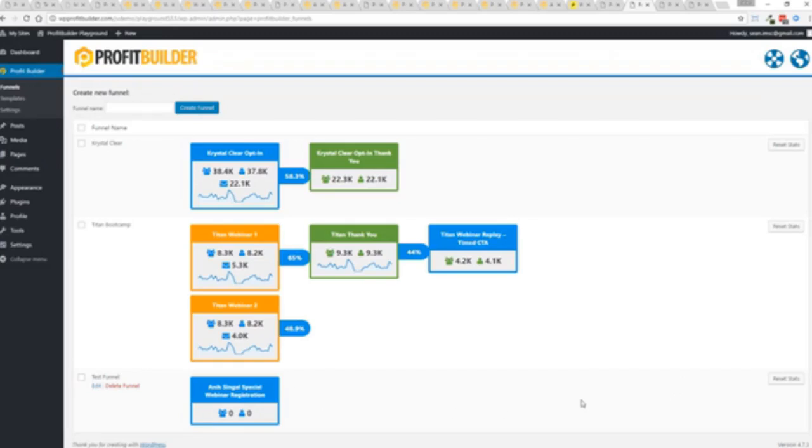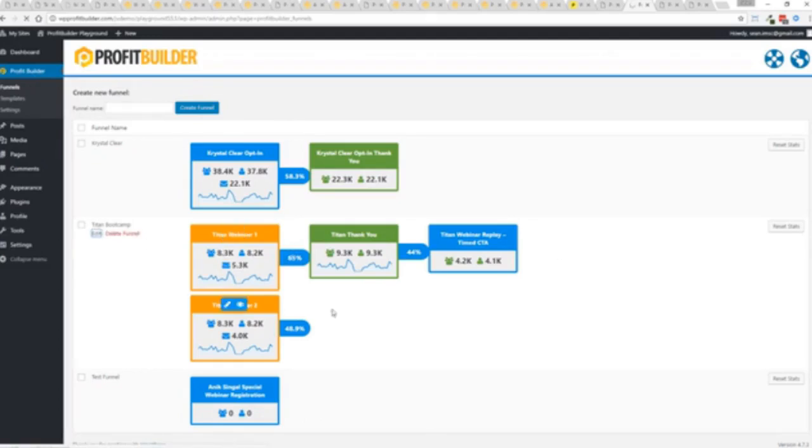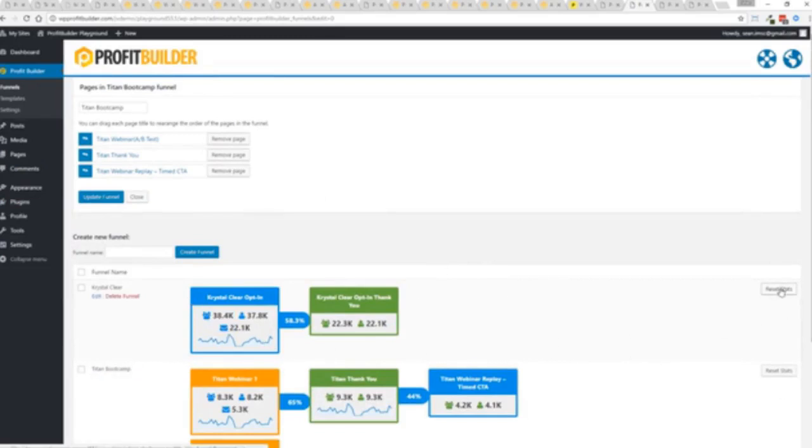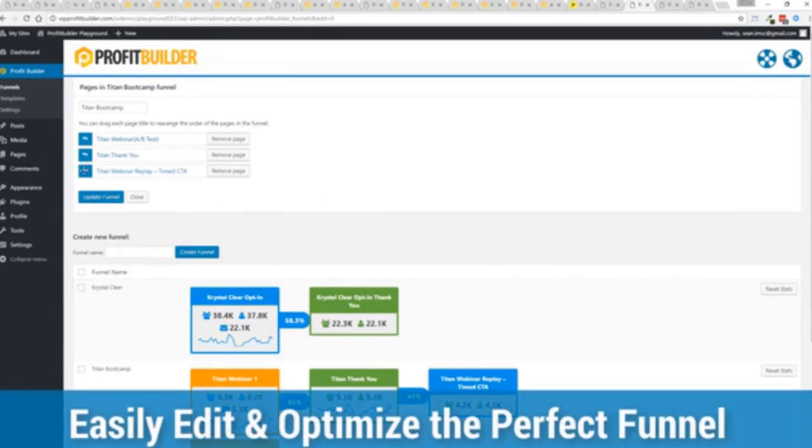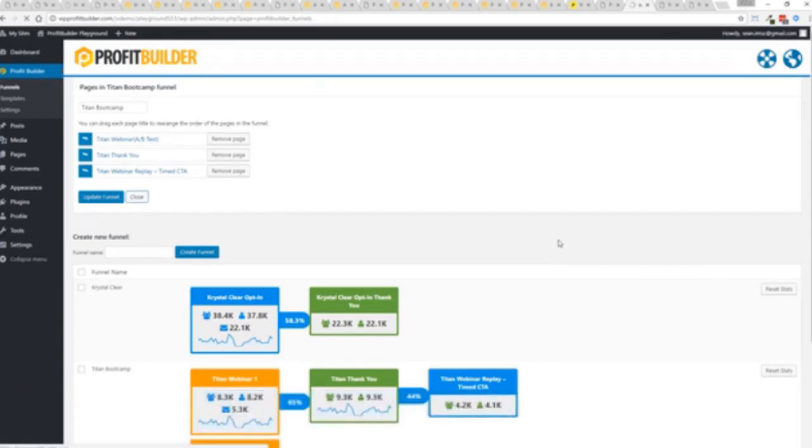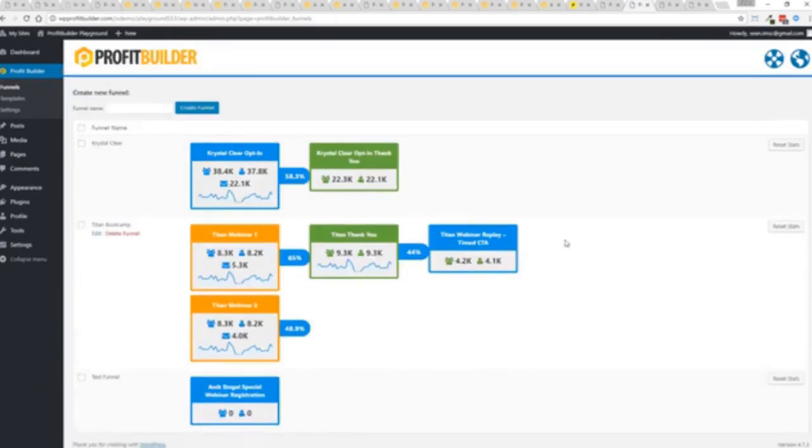Now I've done that if I come in here and refresh this page you'll see the new funnel is right here. Again it's only got one page in here and then I can set up all my other pages just by going to them, adding them to this funnel. I can build out whatever I want. I can move things around, I can remove pages and everything else from my funnel and customize things as I want all in just a few clicks with the Profit Builder system.